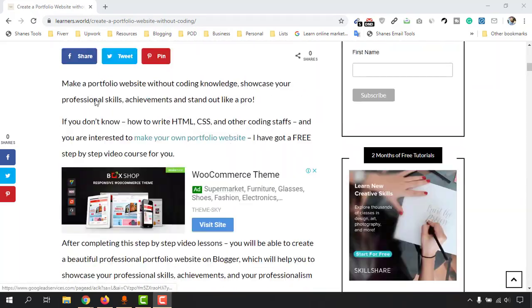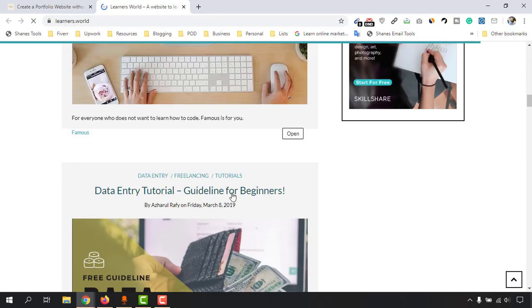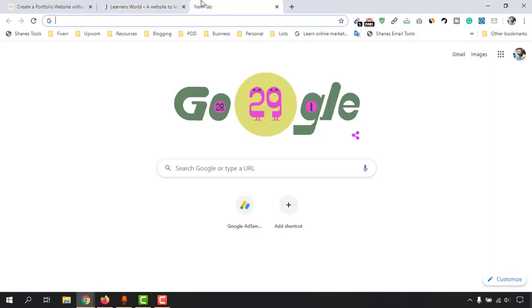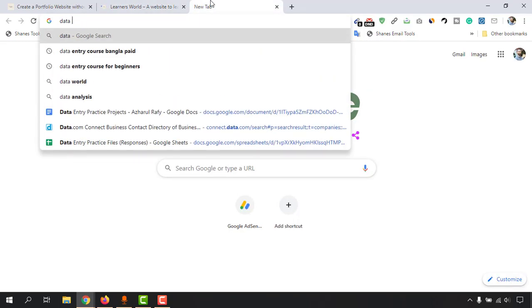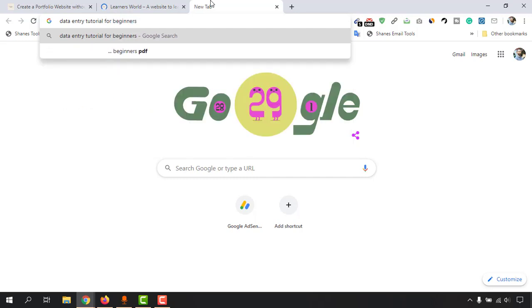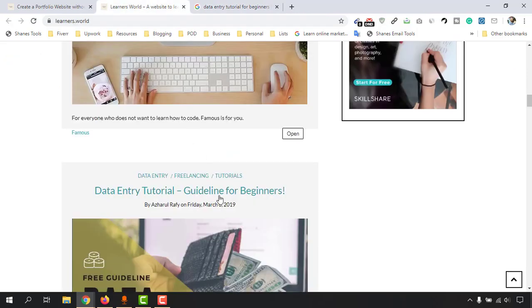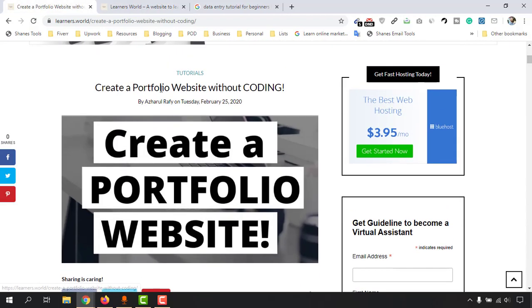Let me take you to one blog post from my website. Let's look at this one — the entry tutorial guideline for beginners. This post is already indexed, so let me show you. I'll type 'entry tutorial for beginners' and add 'learners world'. As you can see, learners.world entry tutorial beginners guideline is appearing directly in search results — this blog post is already indexed on Google.